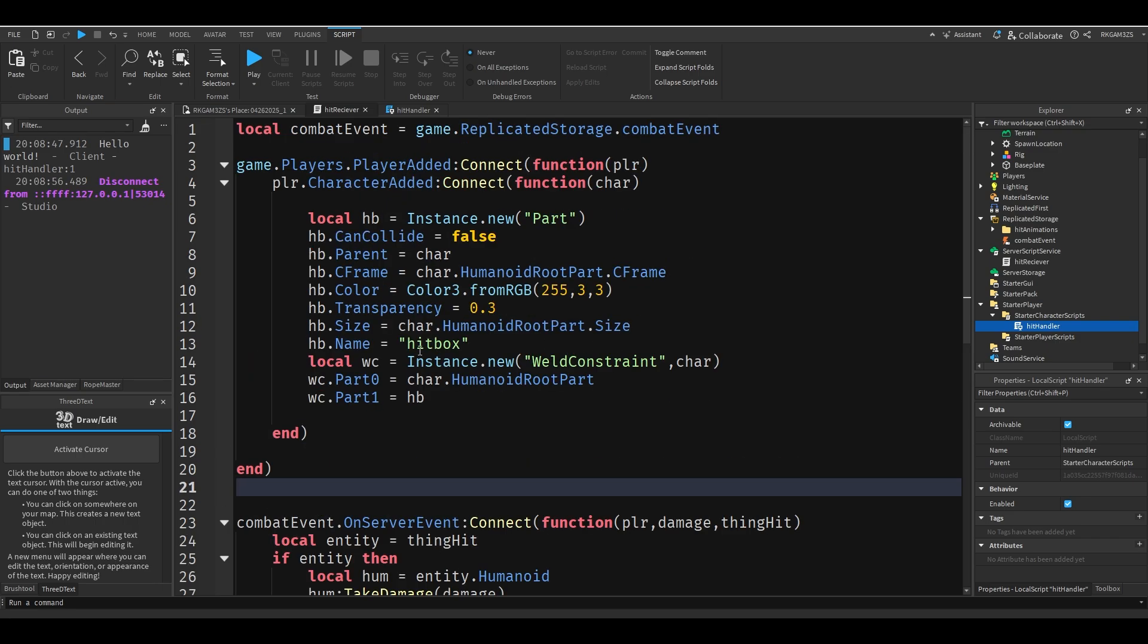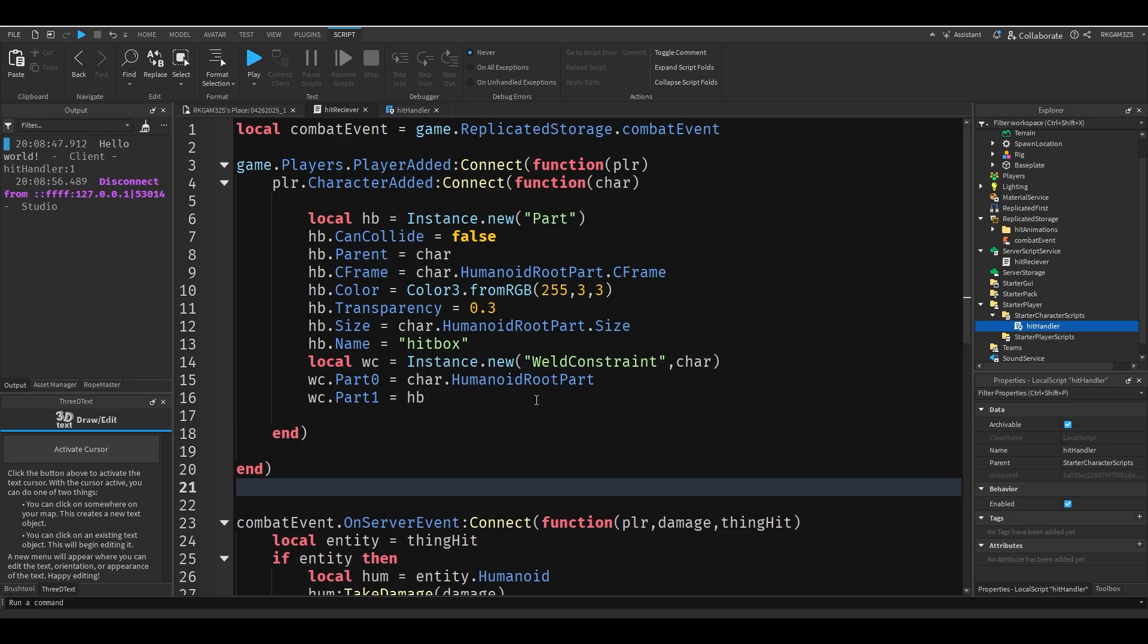Now this might be confusing. I promise I'll explain this. But basically whenever this is fired on the client we'll choose how much damage we want to do. So the first parameter on the client is by default the player, so it will tell us what player fired it. And then damage we'll set the damage on the client.